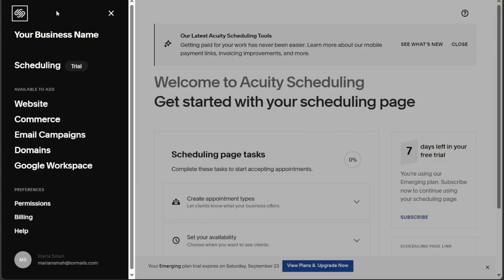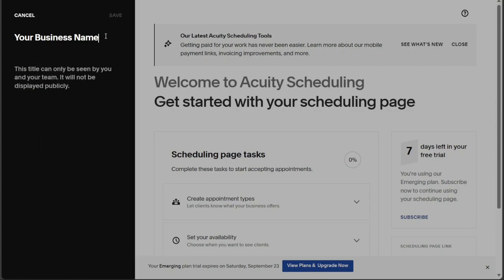To change your business name, simply hover over the Your Business Name option and an Edit option will appear. Click on Edit and you can modify the name to your preference. Remember to click Save to apply the changes.